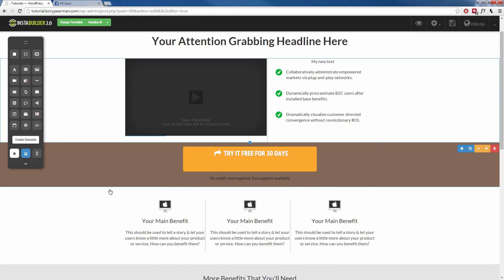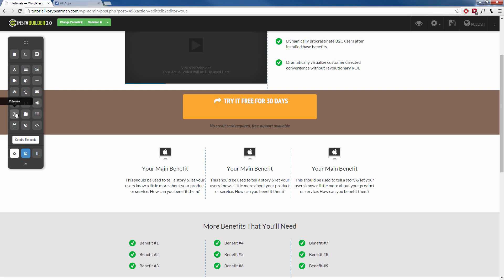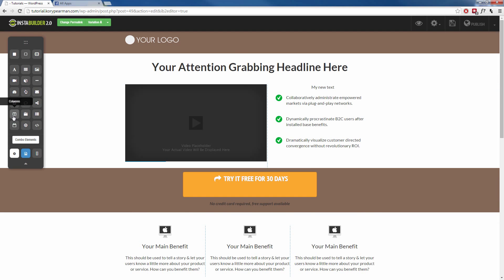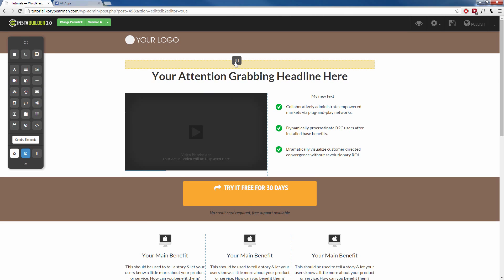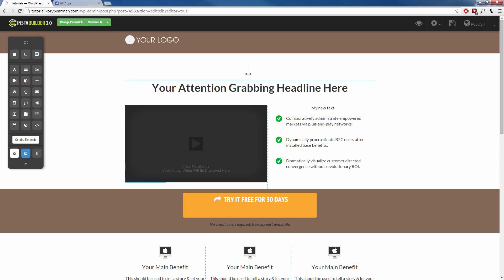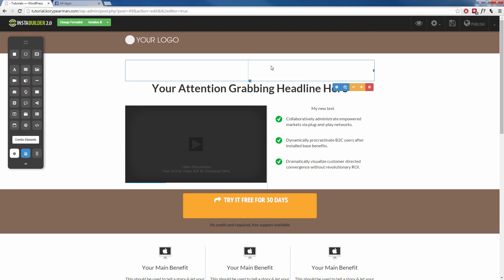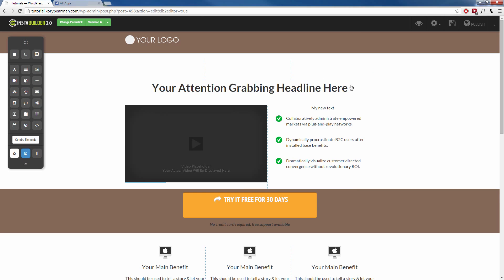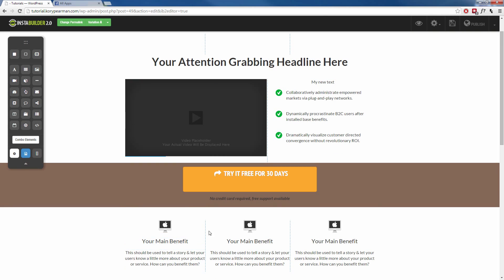You'll also notice that we have these little columns here. We have three different columns for the main benefits section, while the button, for example, is just one big column. To add columns, we come over here to the columns element, click and drag it, and drop it — say above the headline. We'll see a dotted line in the middle, meaning we have two columns. We can add more columns by clicking on the background and using the plus sign, and now we have three different columns to add content to, just like the main benefits section.